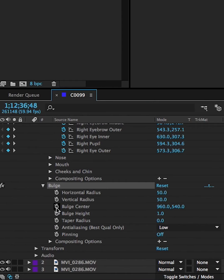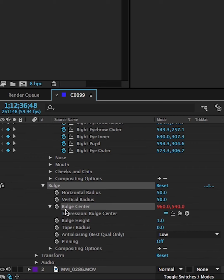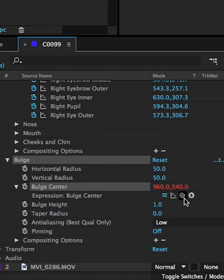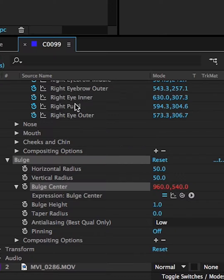Option or Alt click the Bulge Center, which makes this little twirly thing appear. Press and hold on that twirly thing and drag it to the part of the face that you want to affect. You can increase or decrease the effect height and attach them to different parts of your face, and you will have something like this.